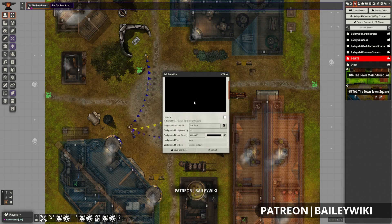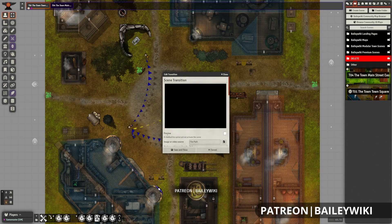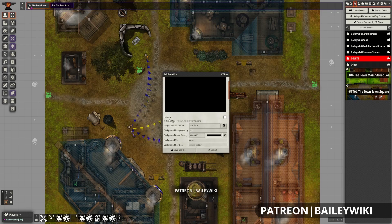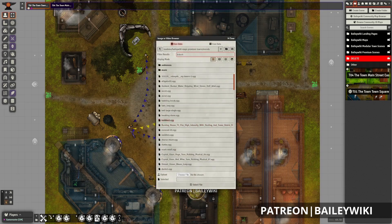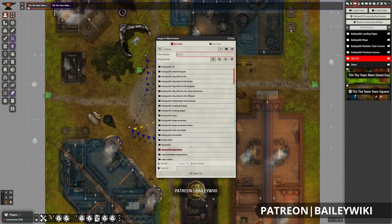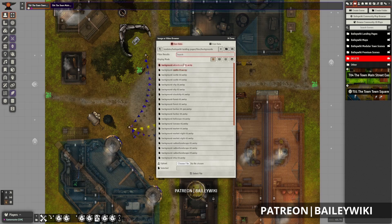Up here is the preview for the images, and you can see that there are a lot of different settings. The preview option is basically making it so that we will not switch over to that scene, so you can tick that if you don't want to change the scene. This might be useful for having some kind of story element that you want to play within a scene, as opposed to actually transitioning to a scene. When it comes to setting up your image, you'll just browse through your files and select an appropriate image. For example, I'll use something from the BaileyWiki landing pages to have a nice little background.